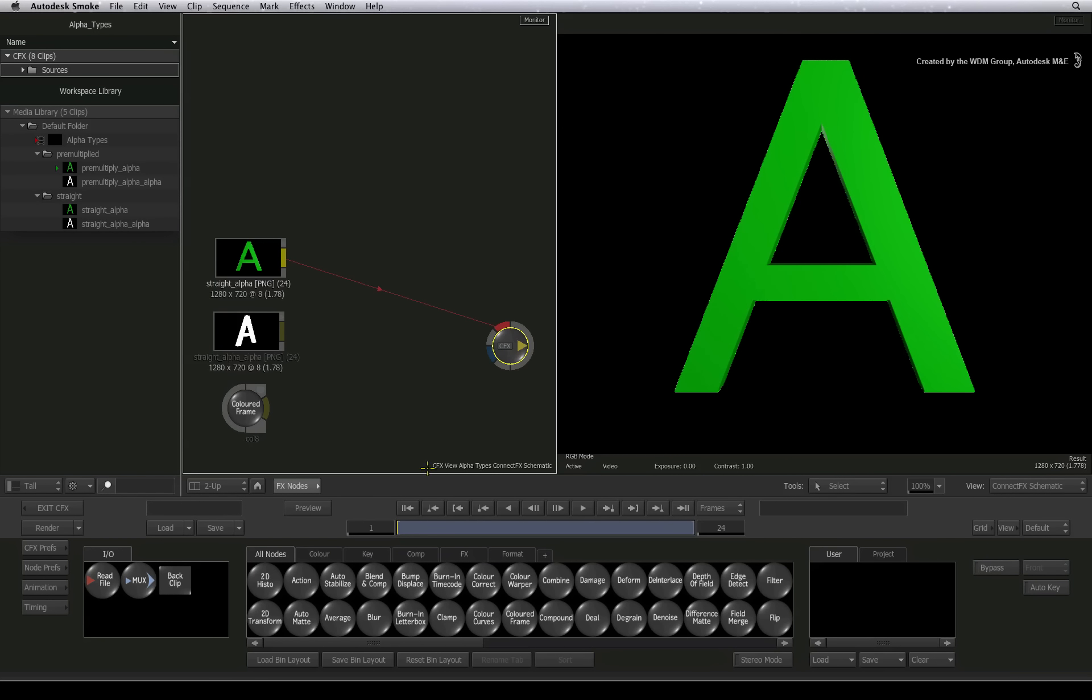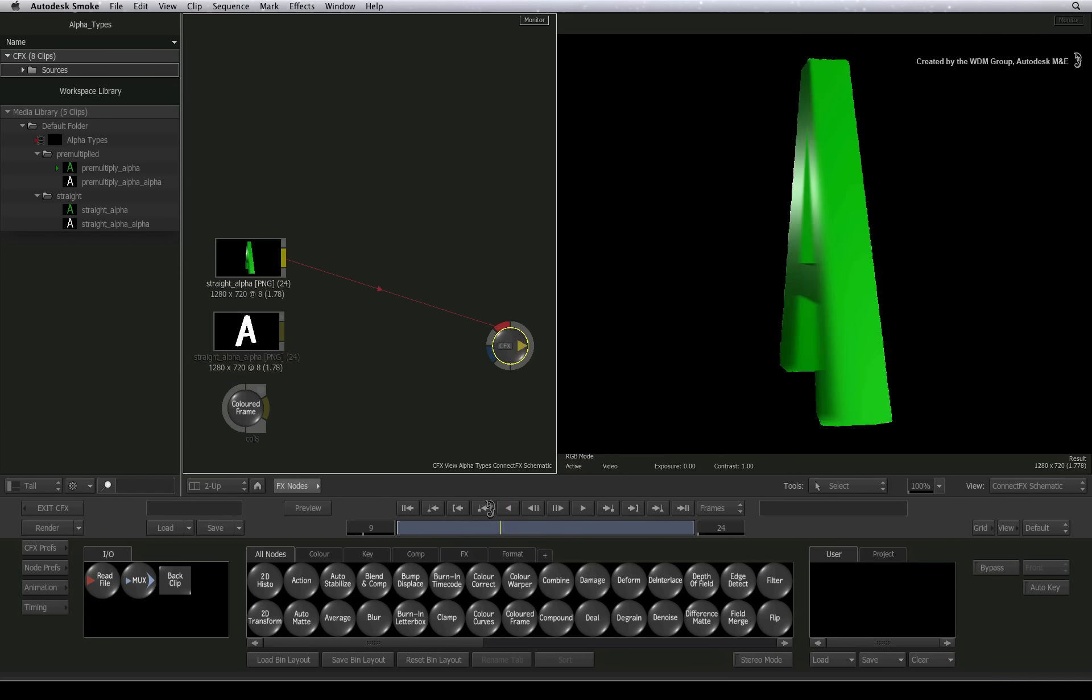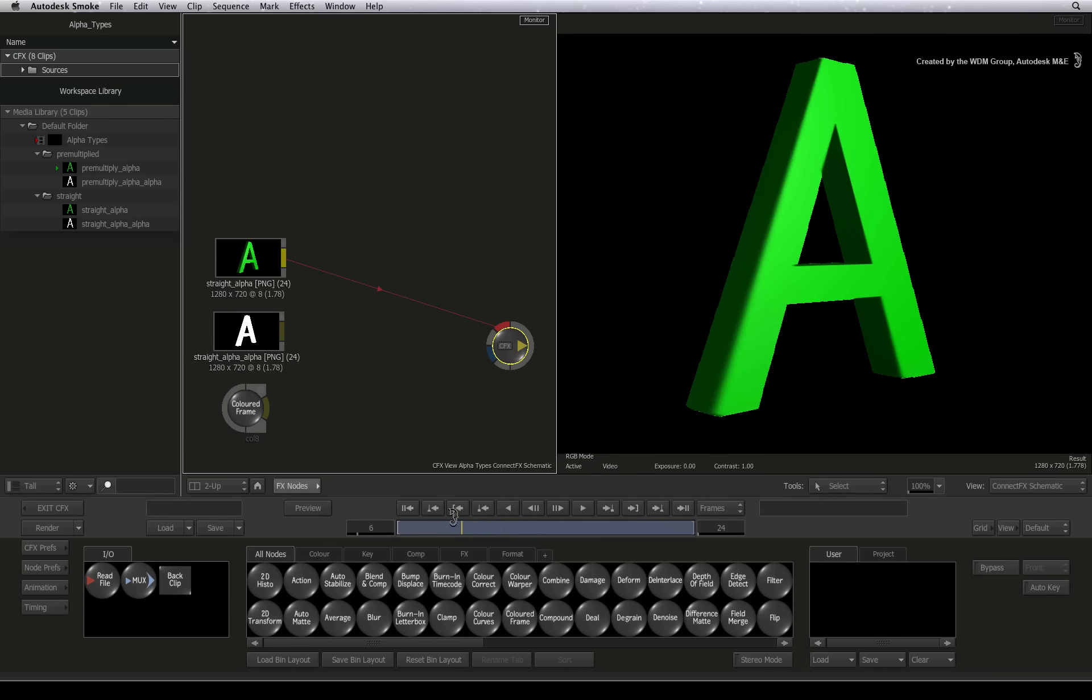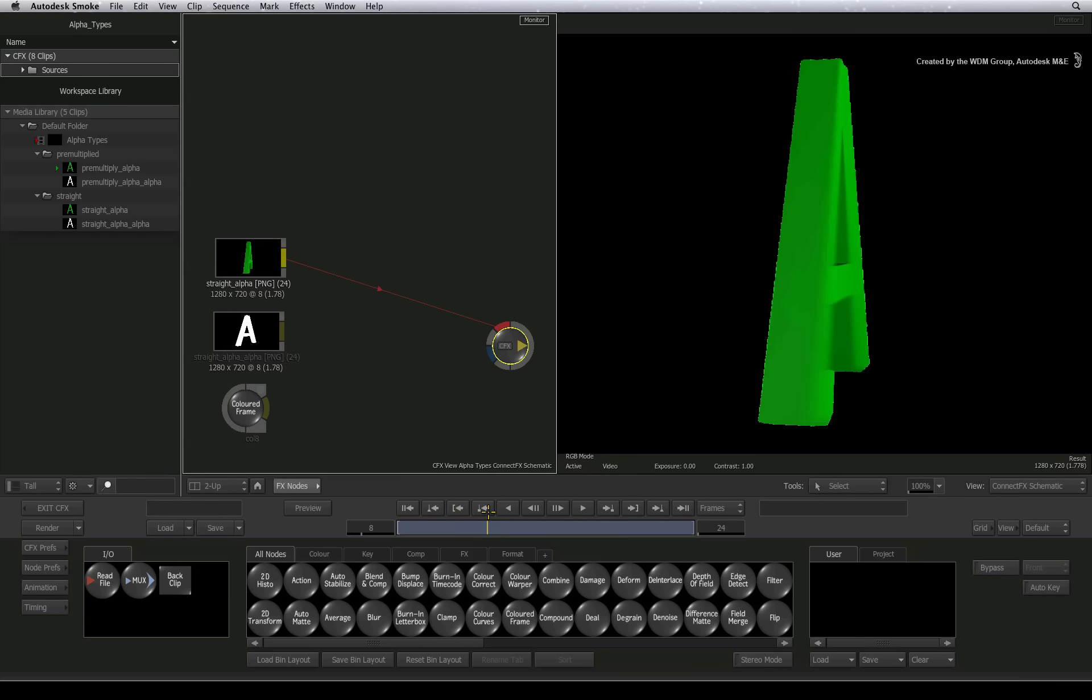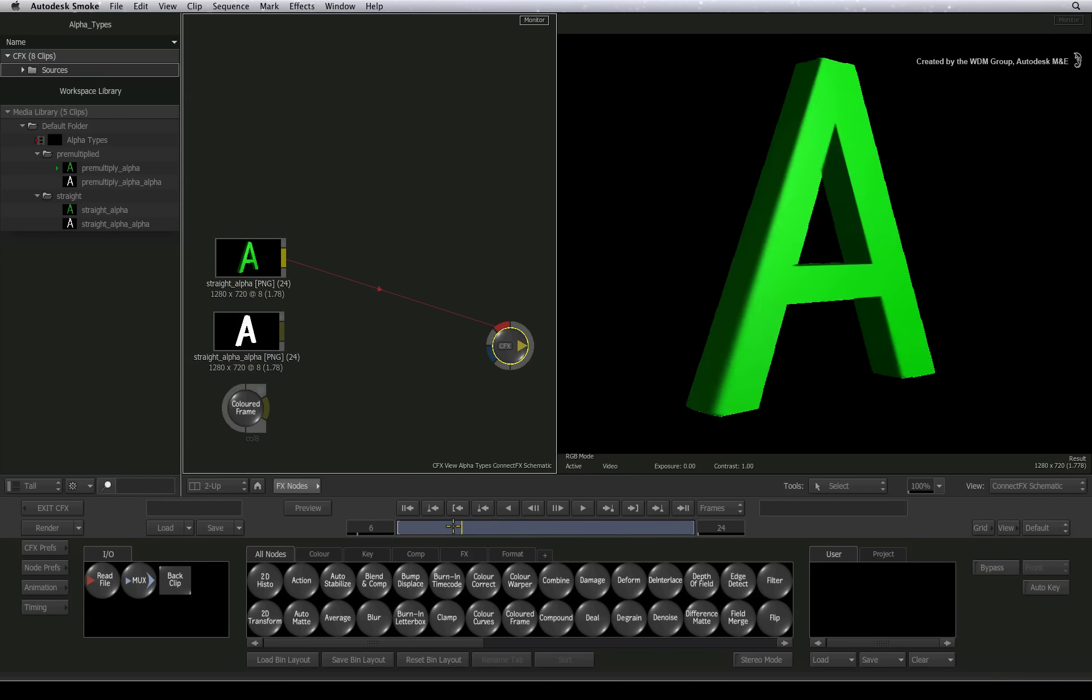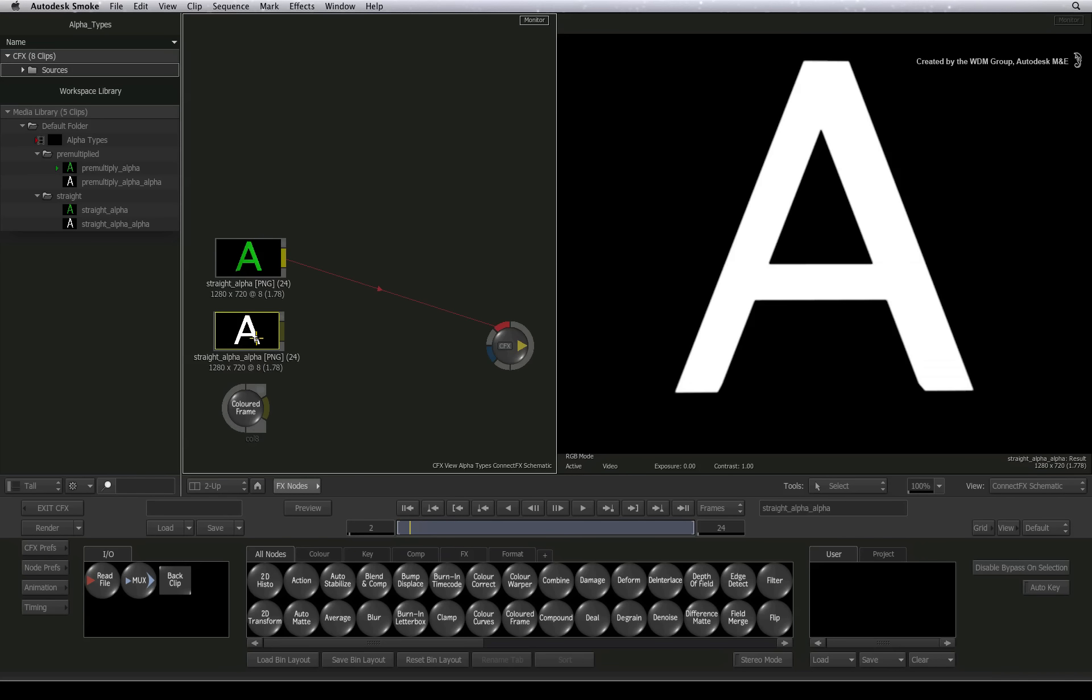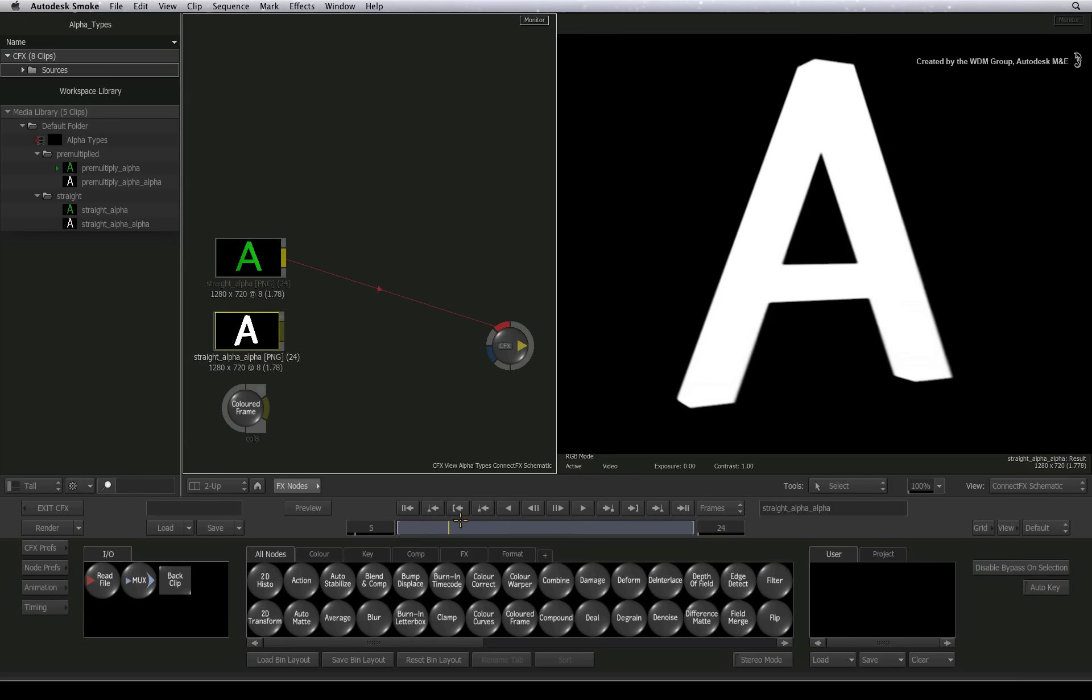In ConnectFX, here we have an image with a straight alpha. The RGB channel clip has no transparency and solid edges. The alpha channel clip contains all the transparency values and you can see the semi-transparency on the edges of the graphic.